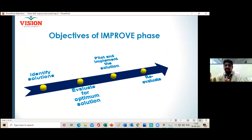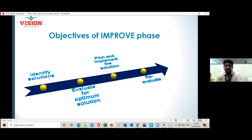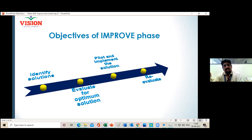In the Improve Phase, the first and foremost objective is to identify solutions. We have confirmed the problem, identified and validated the root cause, and now we know the exact root cause. So there is no difficulty in identifying the solution — first we have to identify the solutions, and for that you can use certain tools.